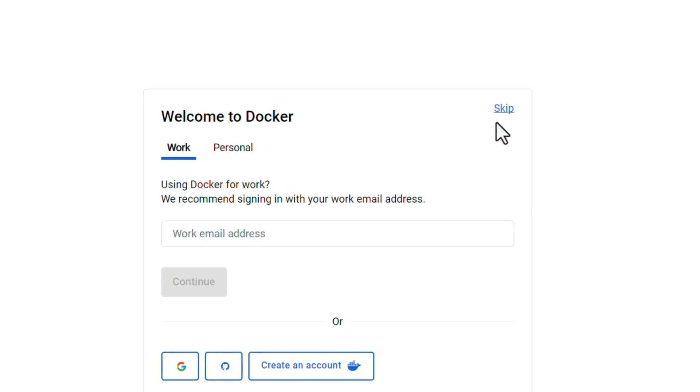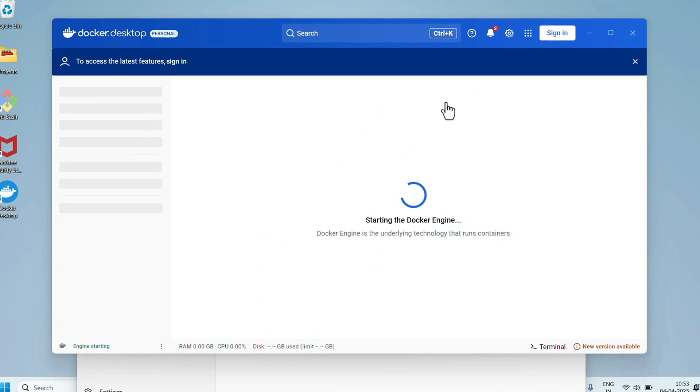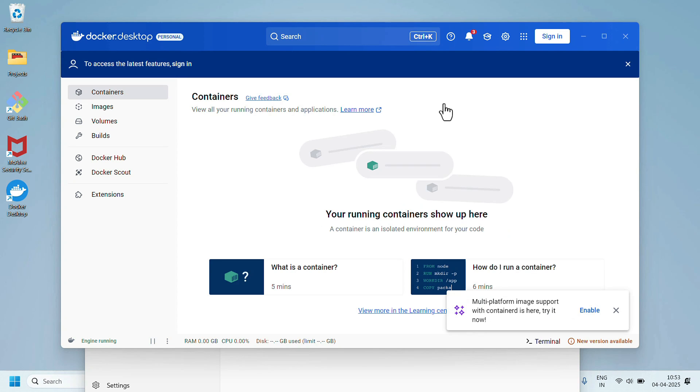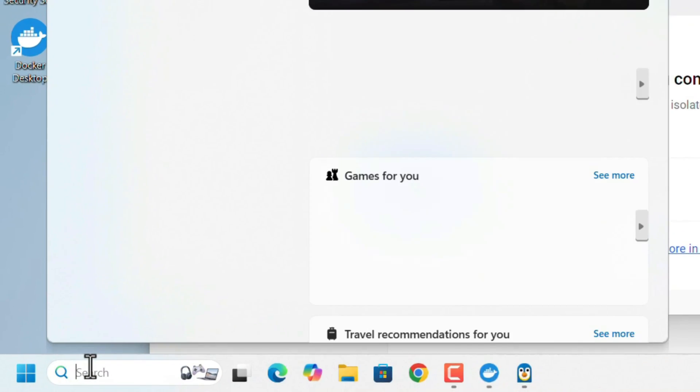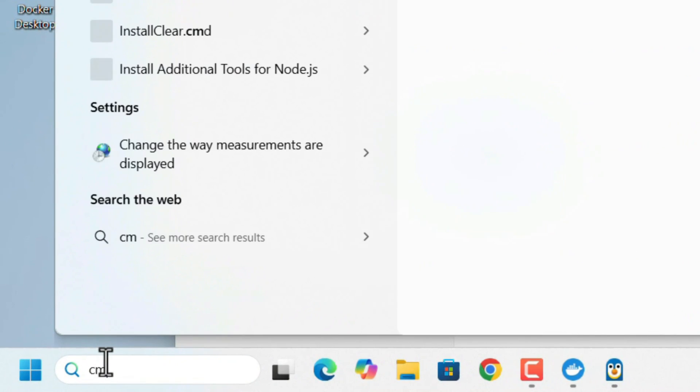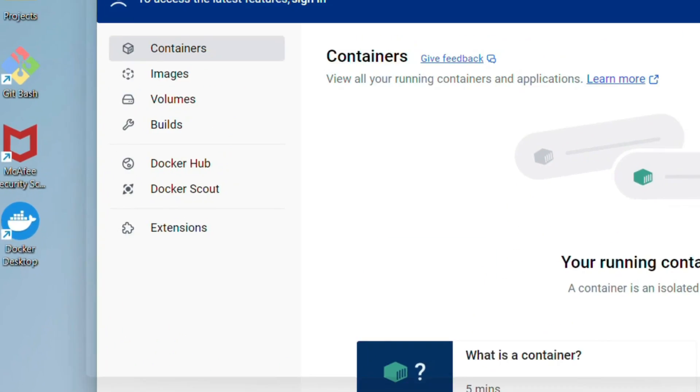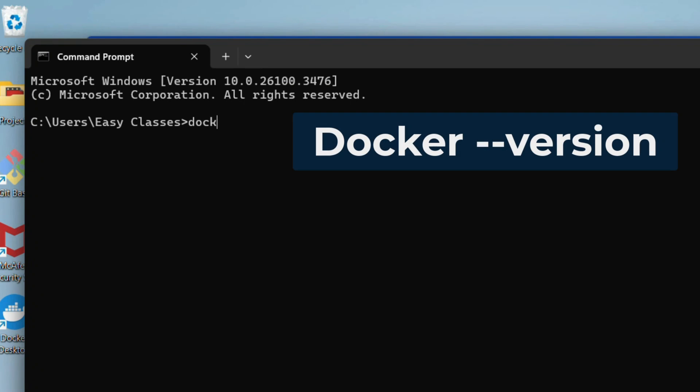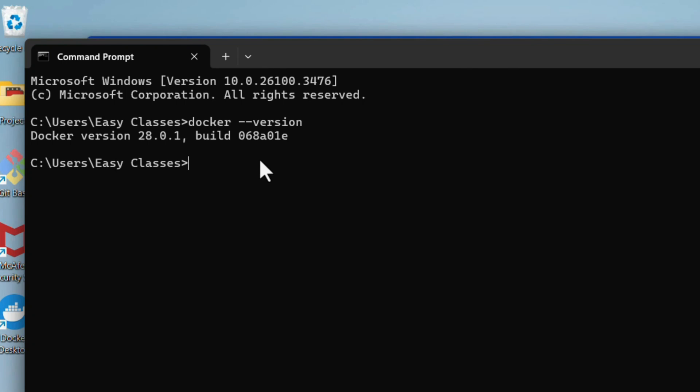To make sure Docker is working correctly, we need to check in Command Prompt. Go to search, search for CMD, hit the Enter key. In the Command Prompt, type docker space dash dash version, then Enter. If it's showing the Docker version number, Docker has been installed correctly and working properly.